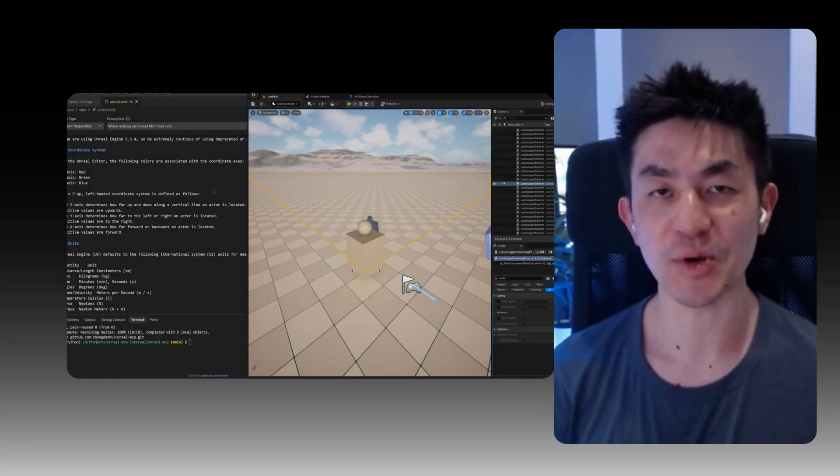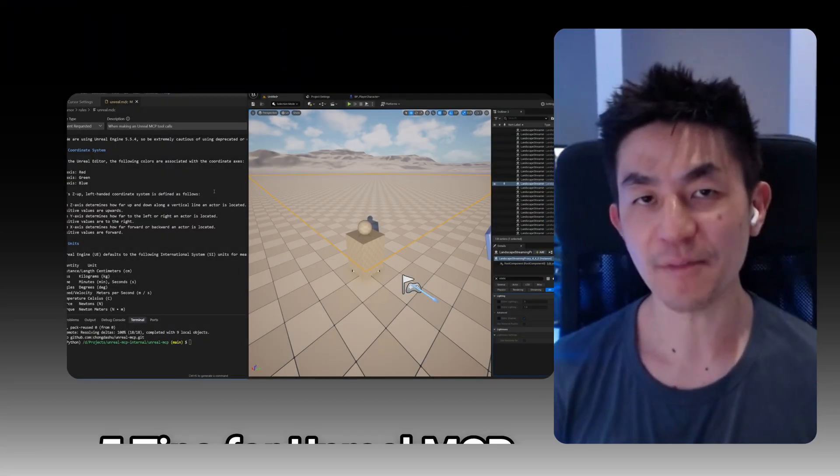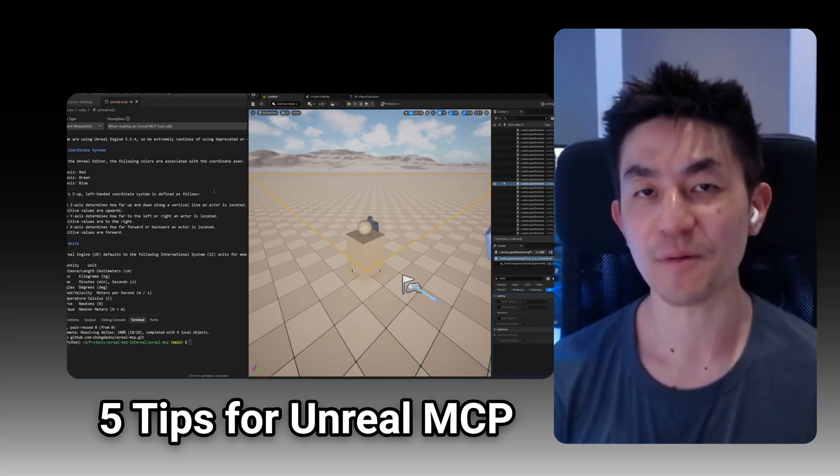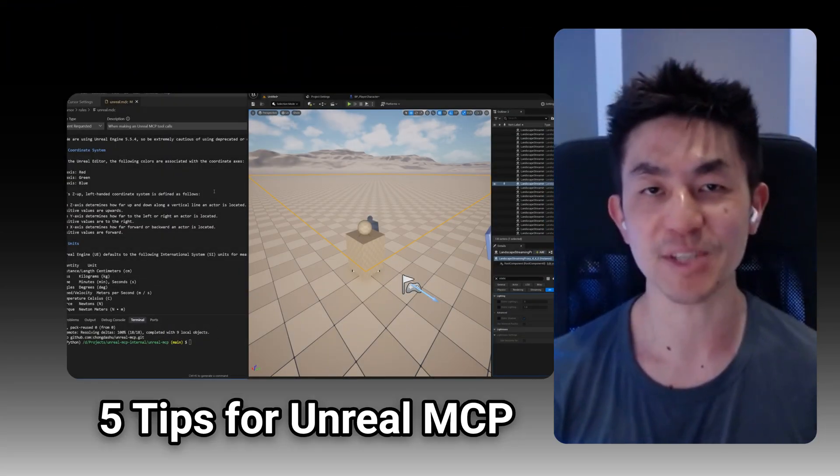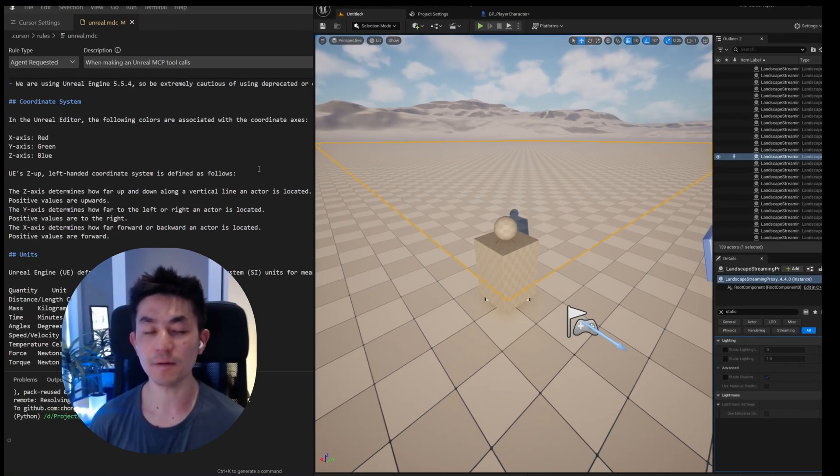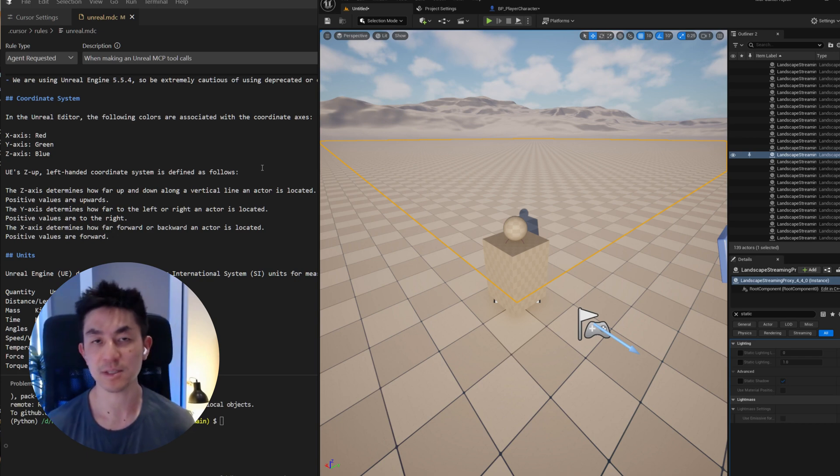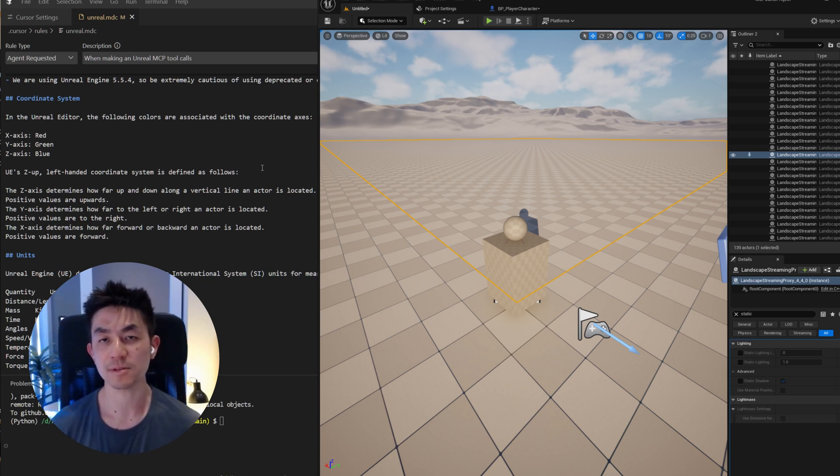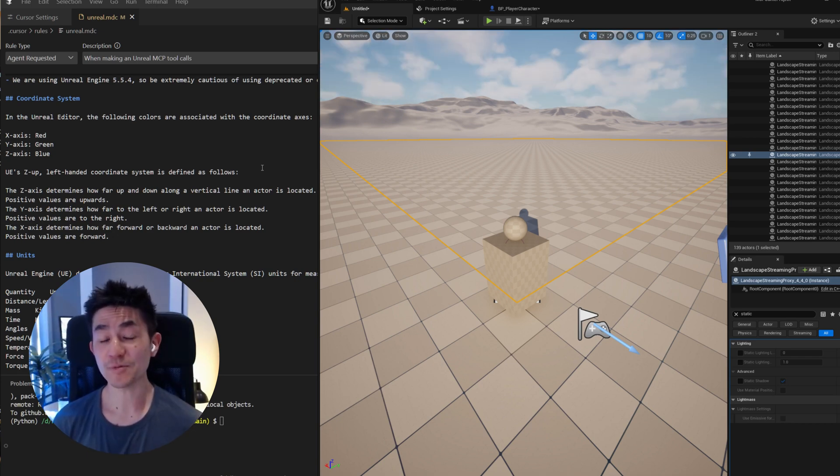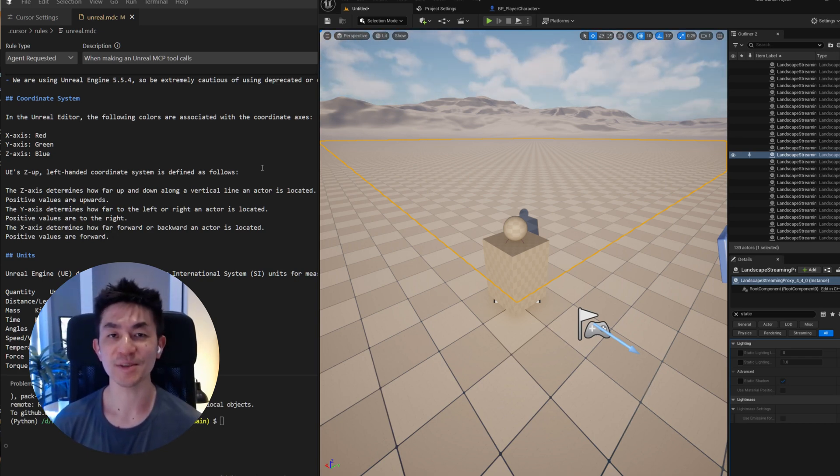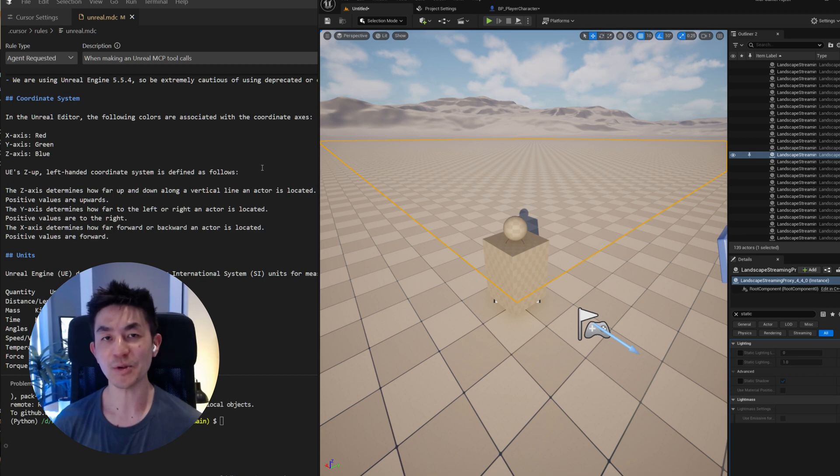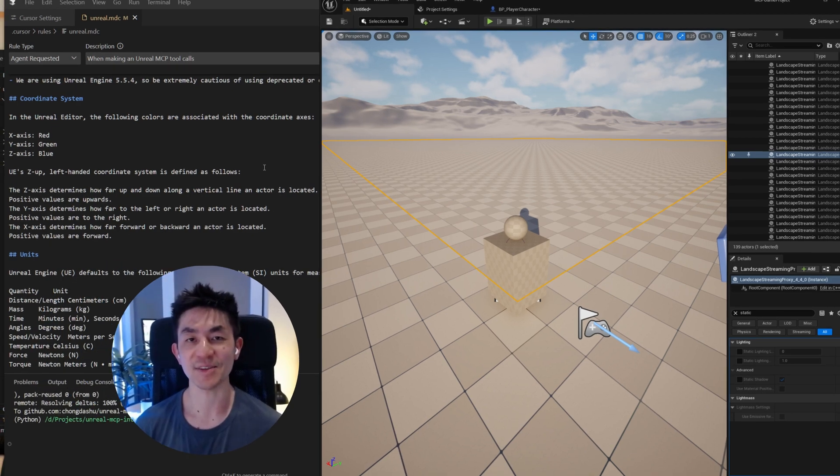Hello everyone, welcome to this video on the 5 most important tips on getting started with the Unreal MCP server. Even though this MCP server is still in an experimental stage, the whole point of this video is to help you get started so that you can make use of it for your own creations. Without further ado, let's get started.